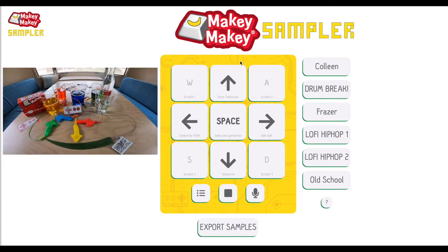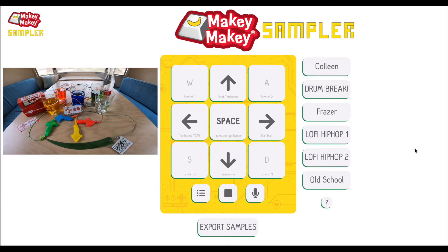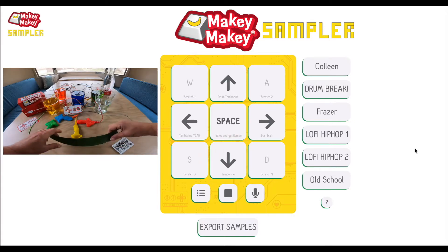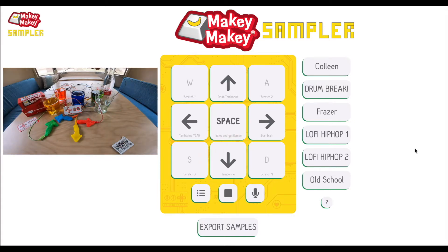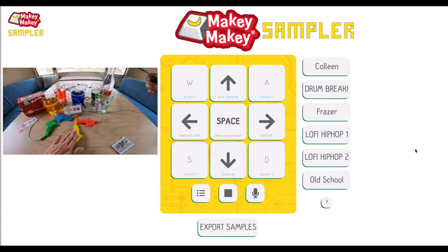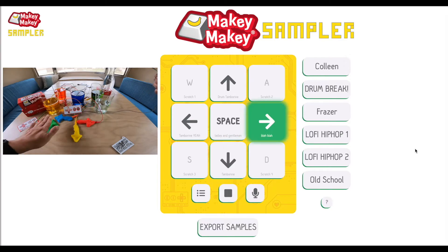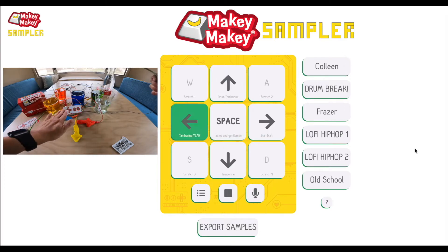Okay, this is our new sampler app. You can try different sounds here. Wait a minute, let me try those sounds from my Makey Makey. Blah, blah, blah.